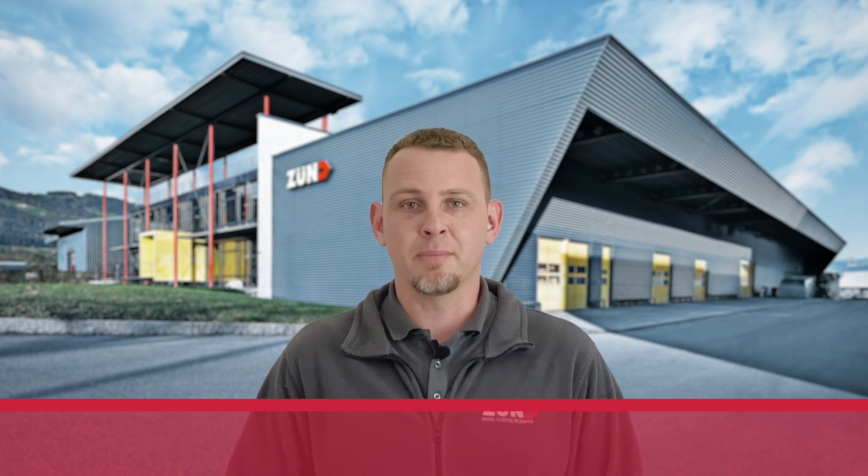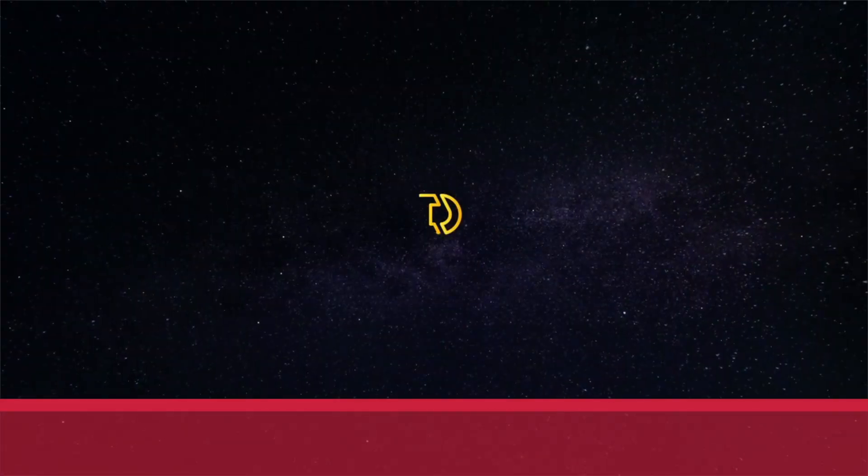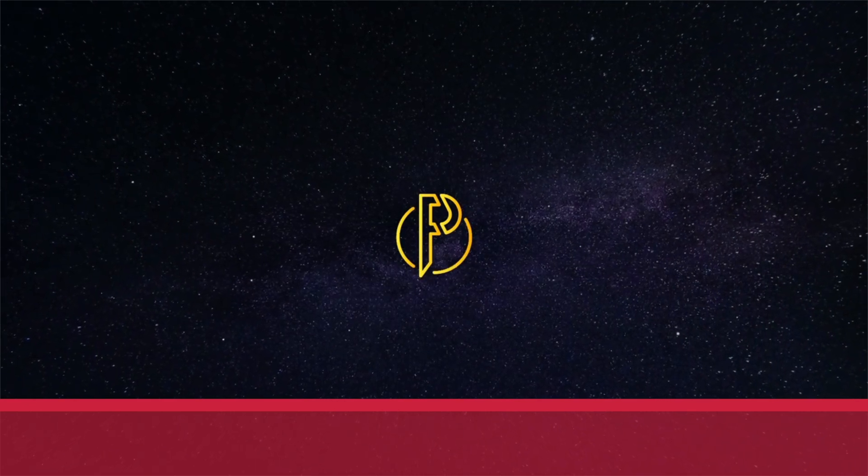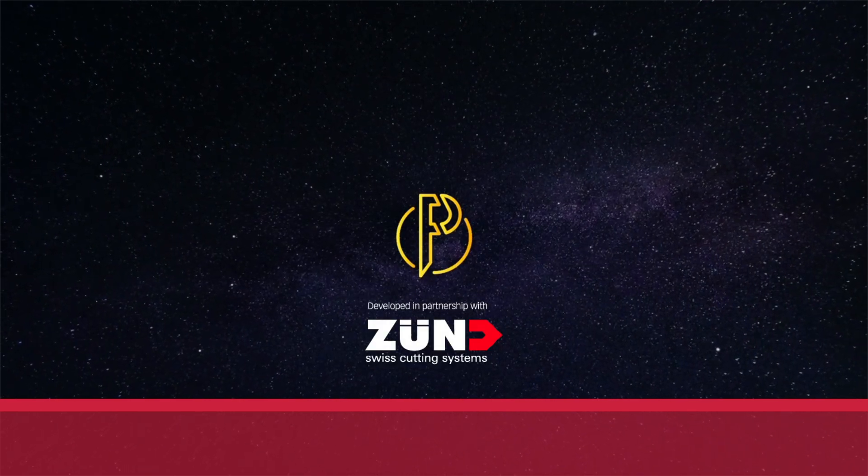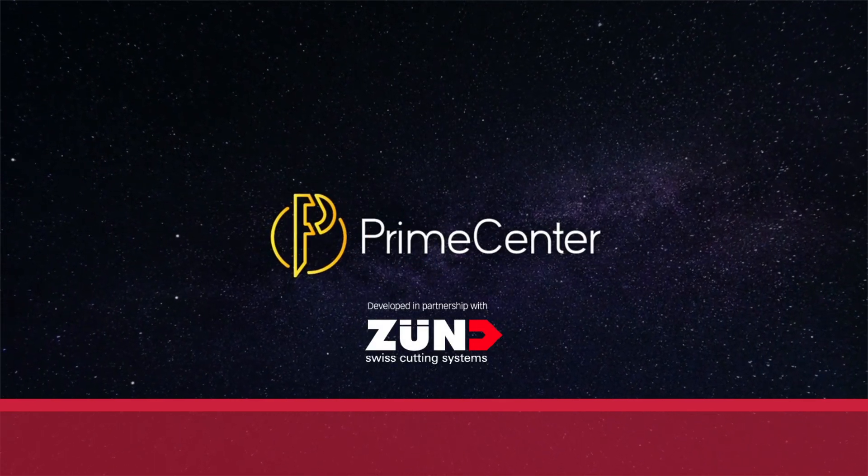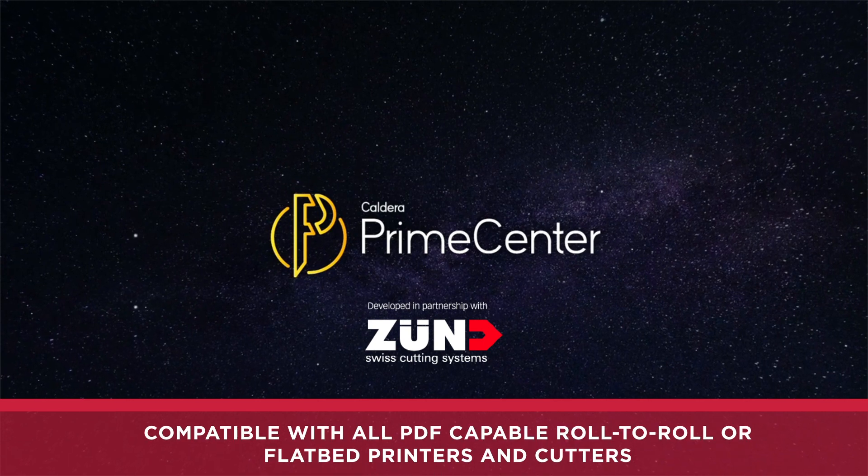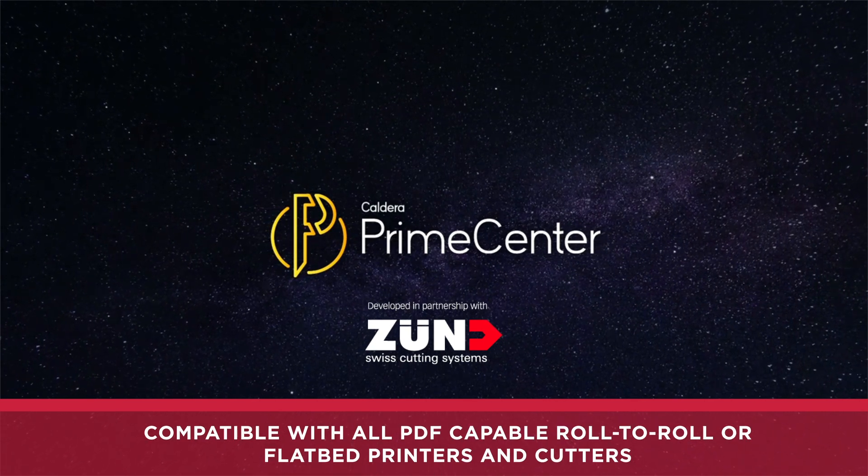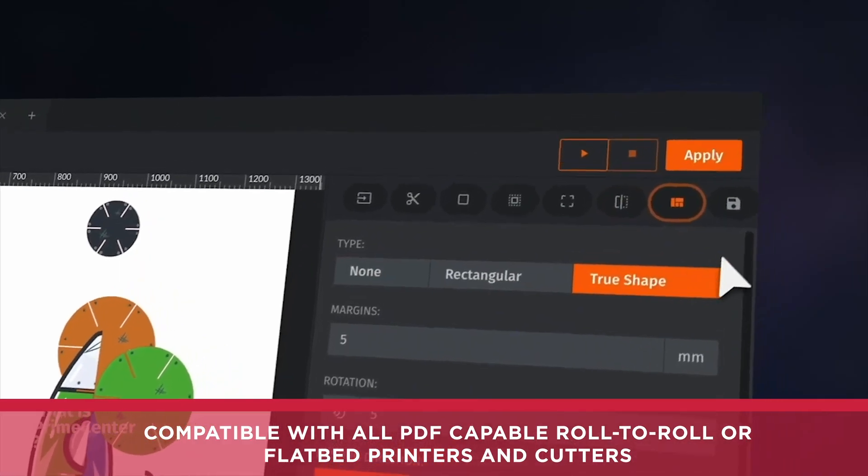I'm here to talk to you about PrimeCenter, a new software developed by Caldera to work in conjunction with Zund, but it can work in conjunction with any cutter and be output to any printer.